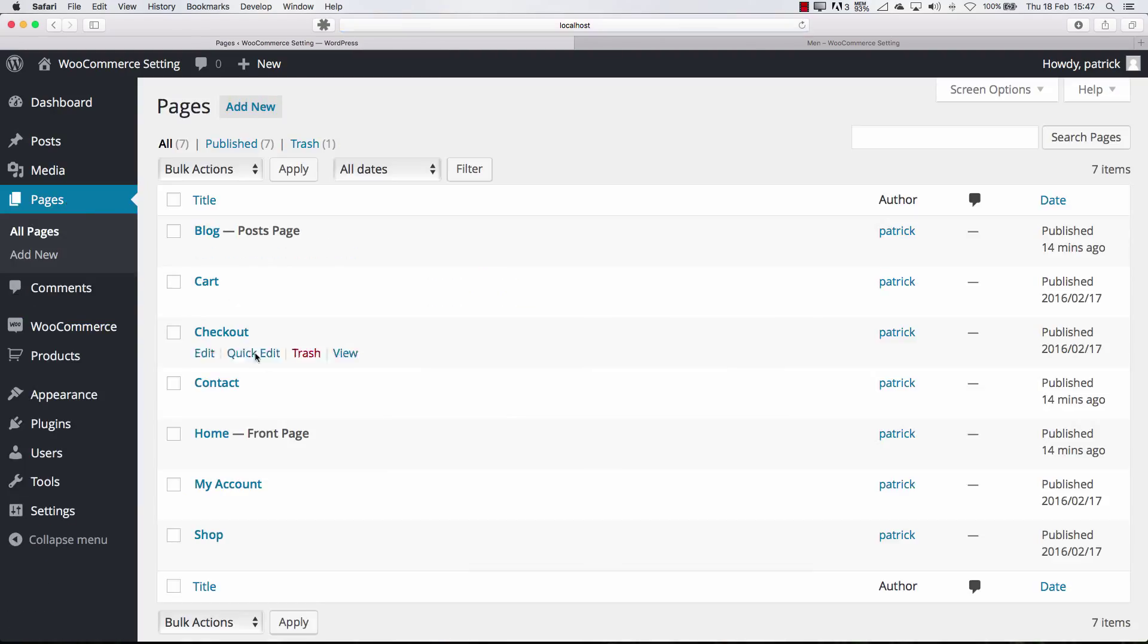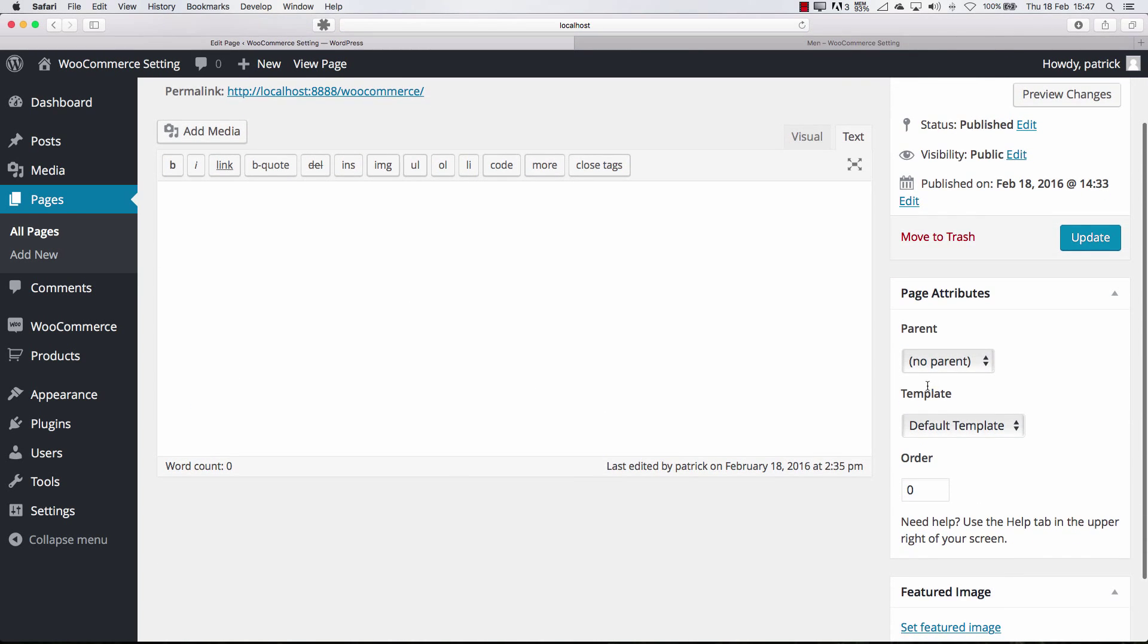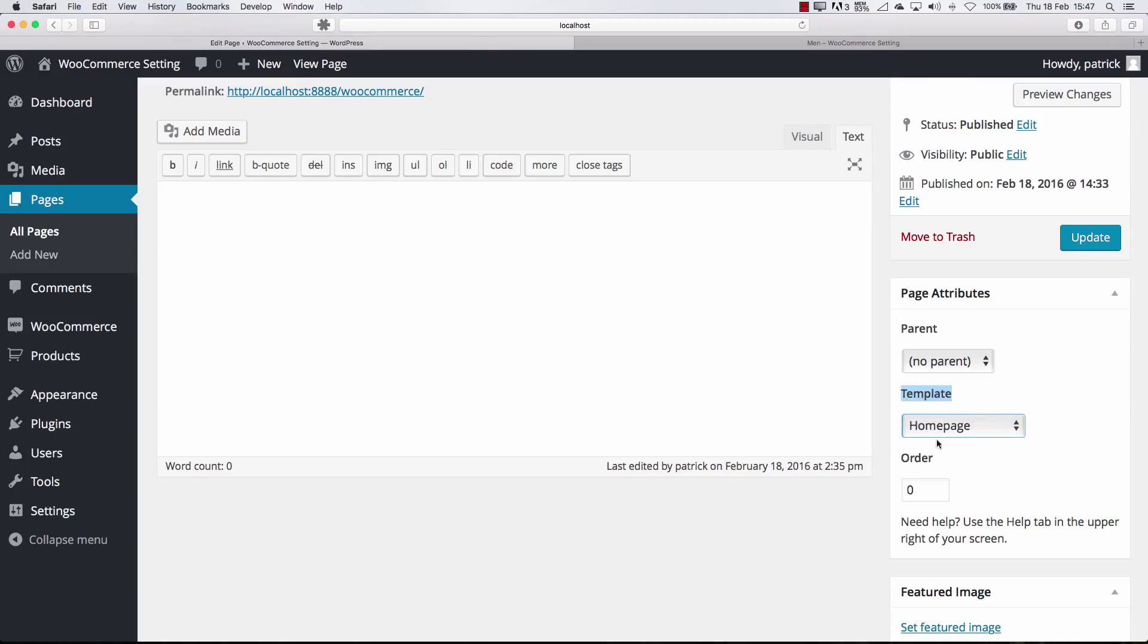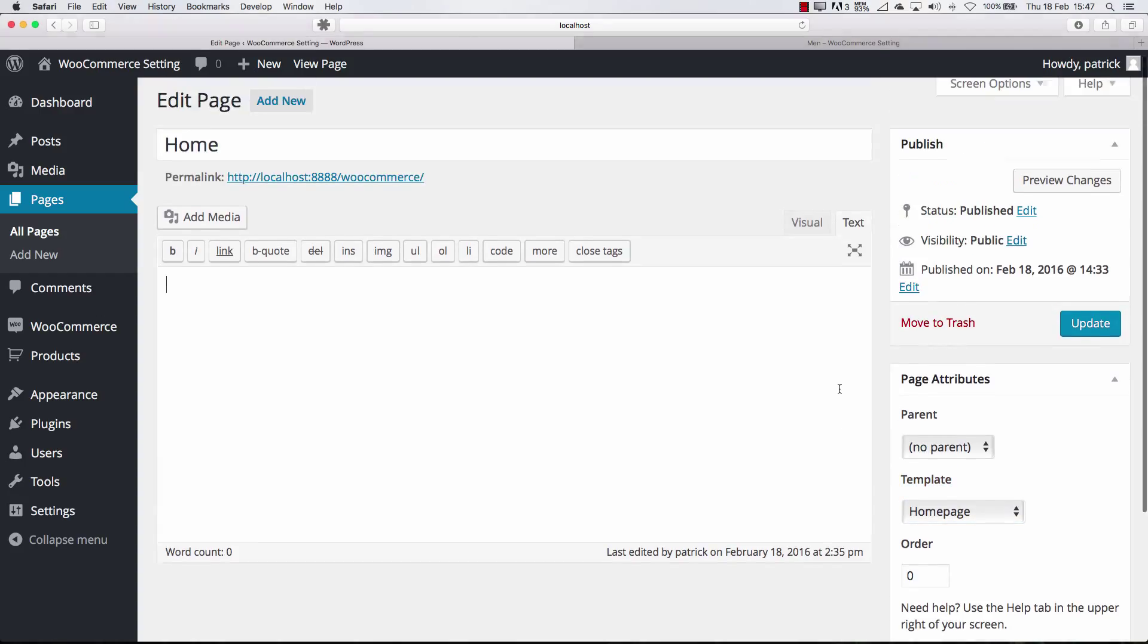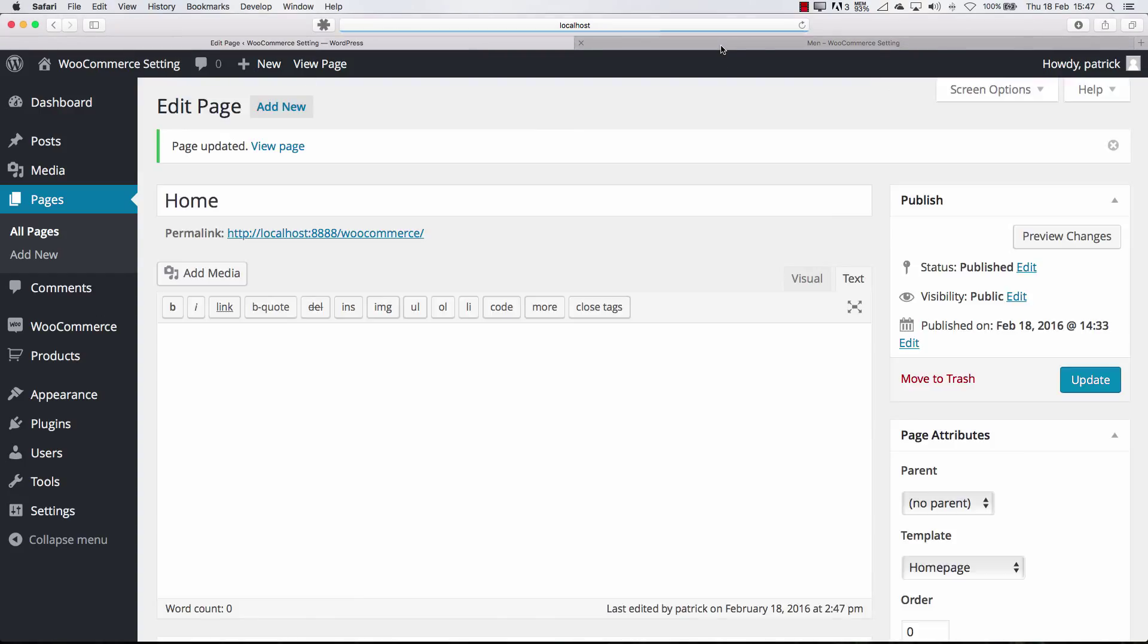As you can remember pages have templates. When we go to the home page you can see here we have a template option. There's a default template and a home page template. Now it's default so it's the same for everything but when we go to the home page and press update.